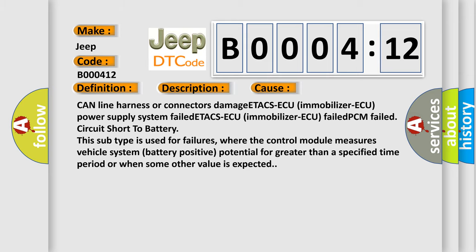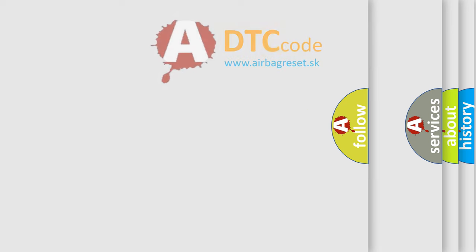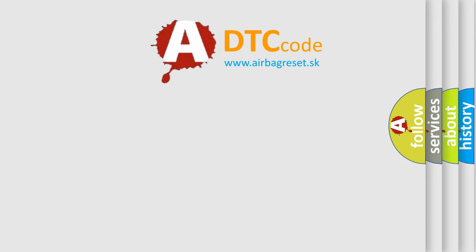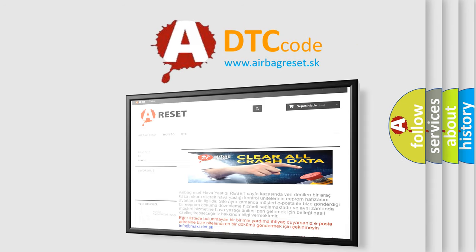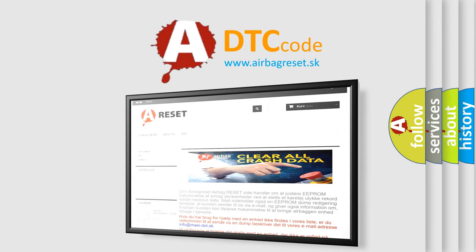The Airbag Reset website aims to provide information in 52 languages. Thank you for your attention and stay tuned for the next video.